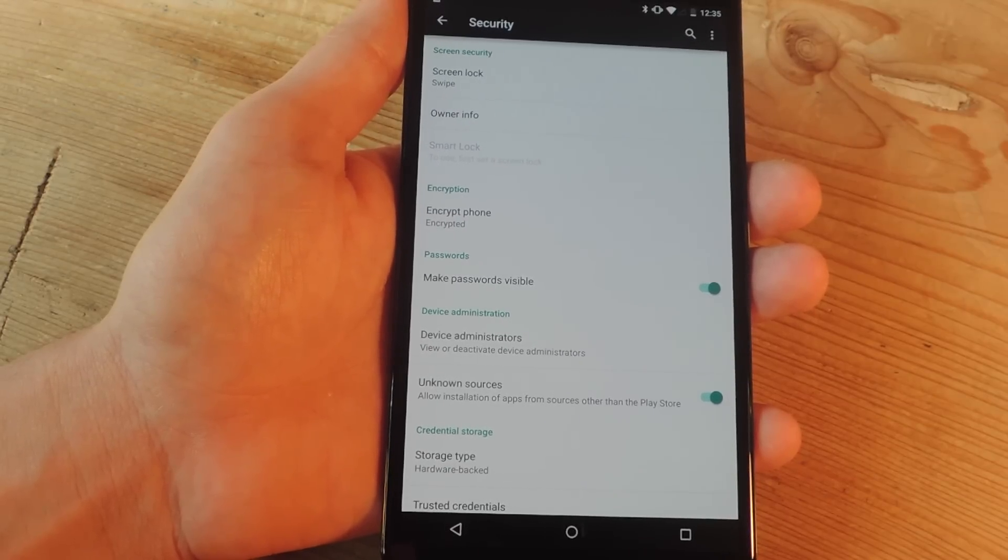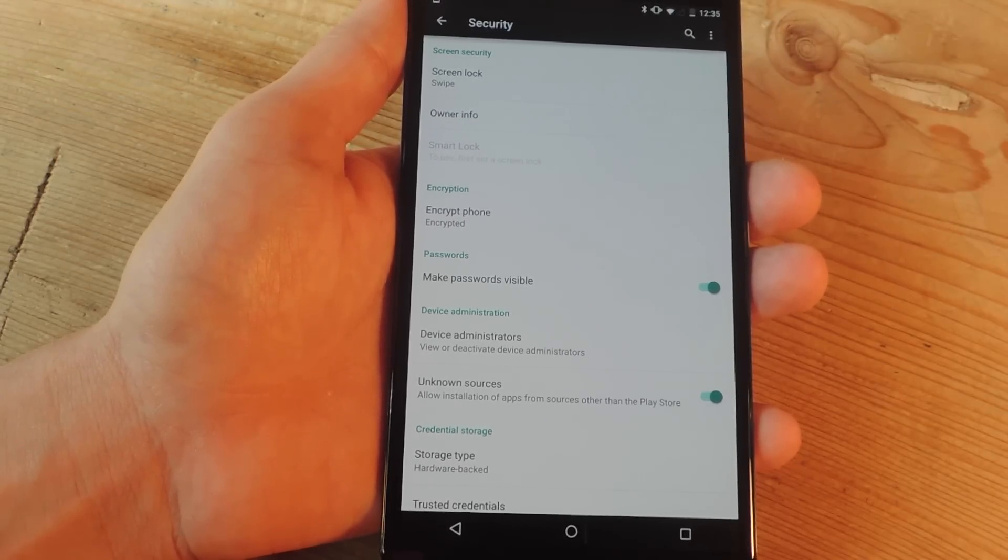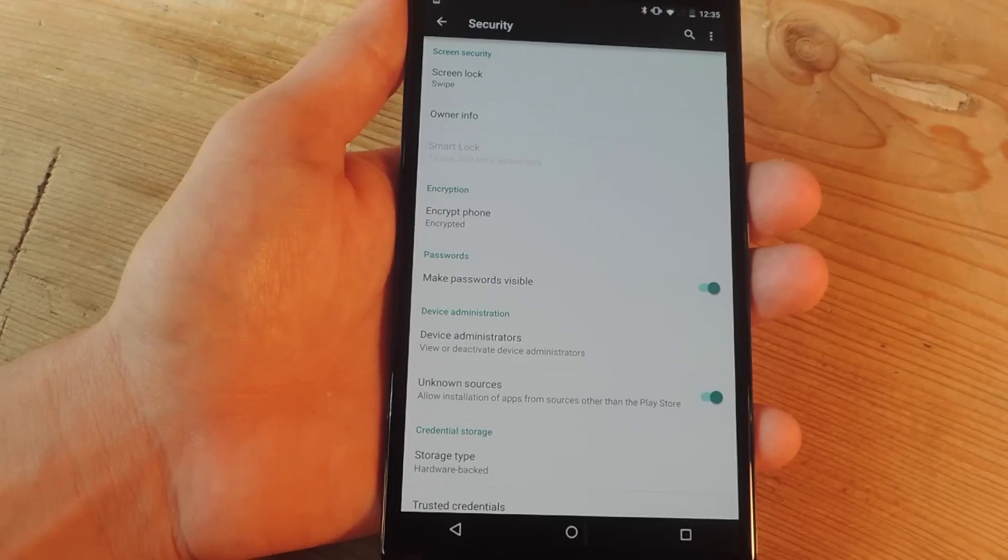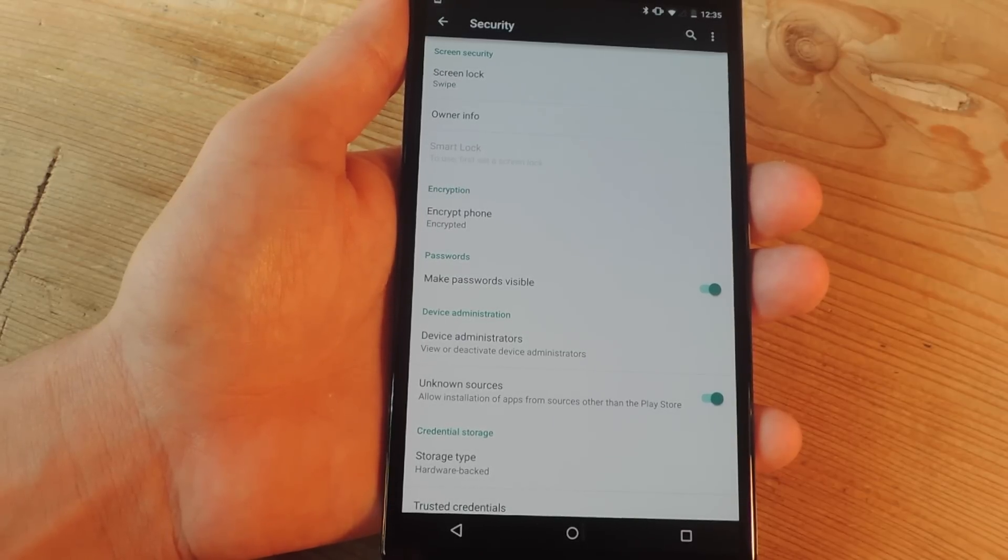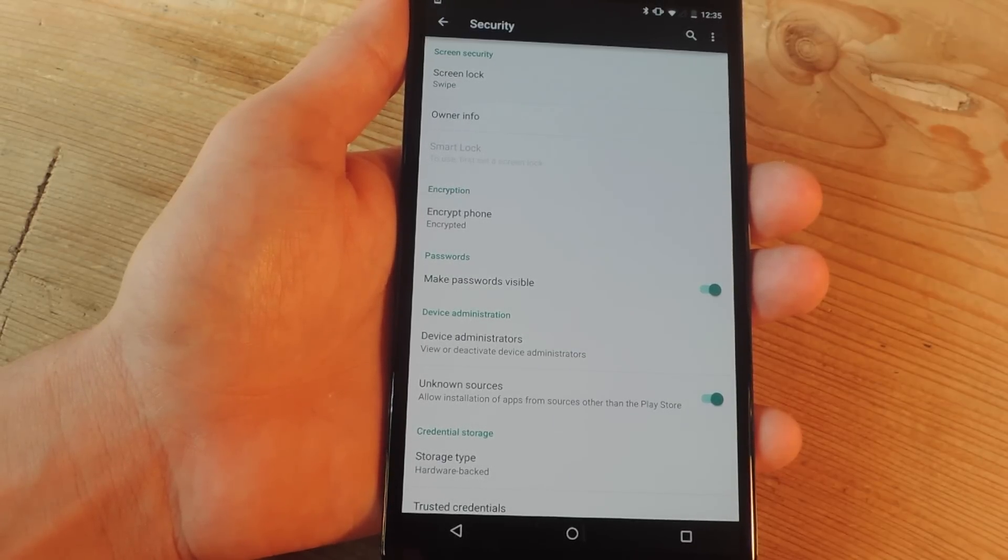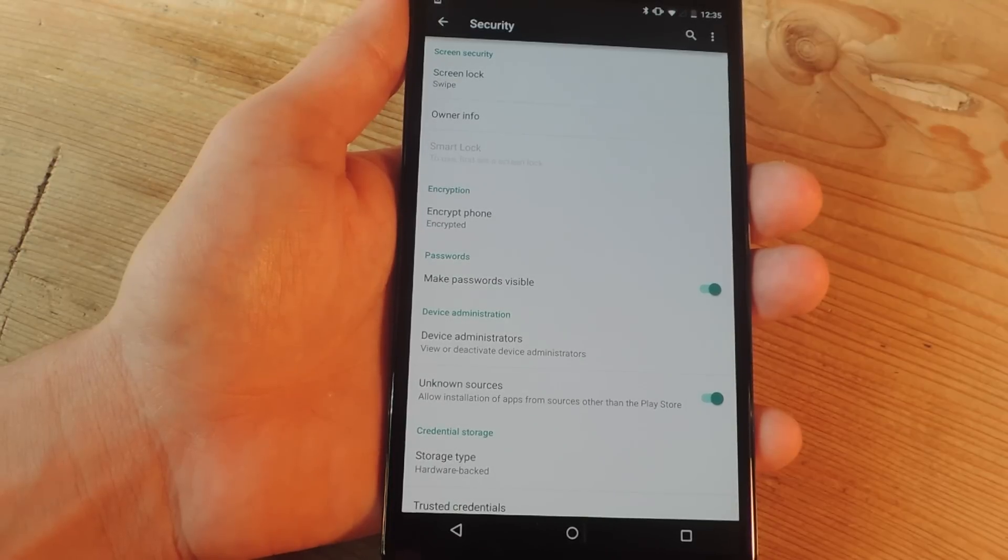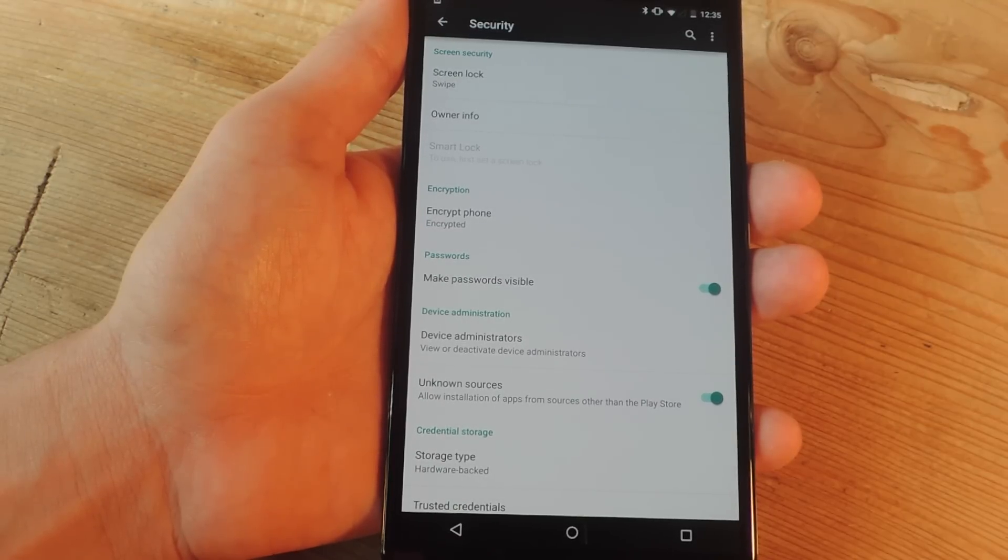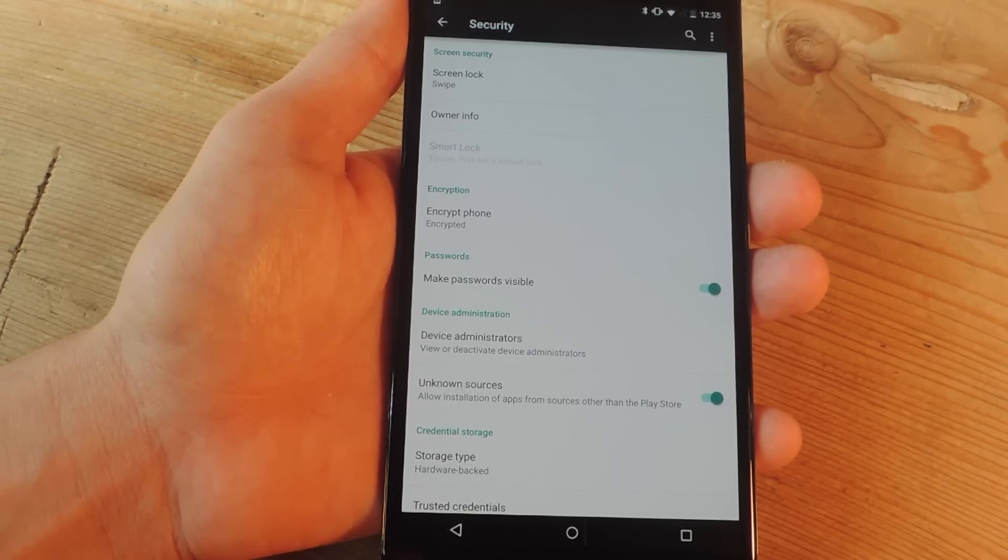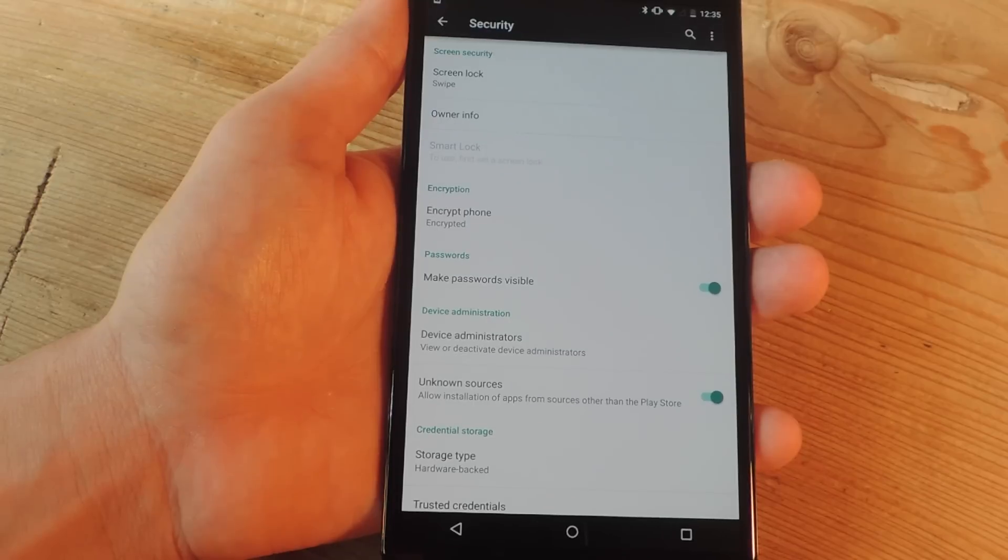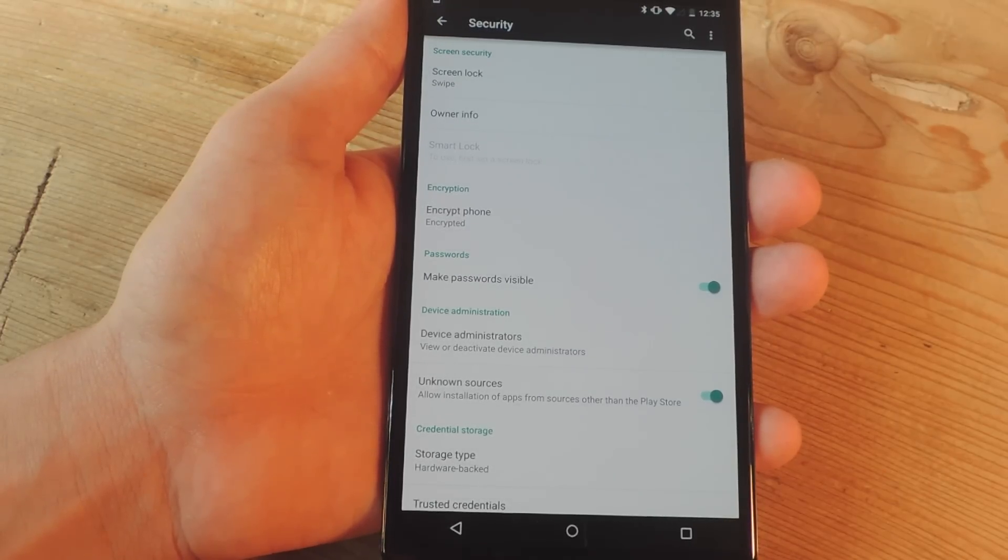Now what this feature offers is the ability to have your device unlocked when you're connected to a trusted Bluetooth device like a smartwatch or your car's stereo. You can also have your device unlocked in a trusted location or you can unlock it pretty seamlessly using your face. So let's go over it and show you exactly how to set it up.